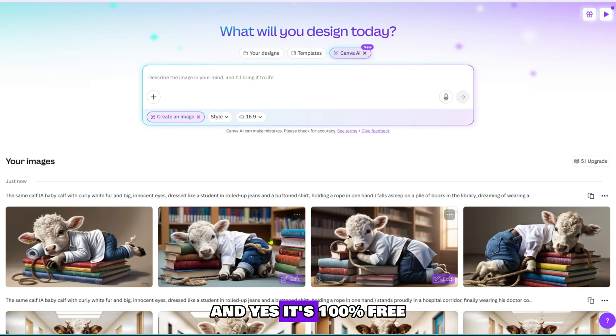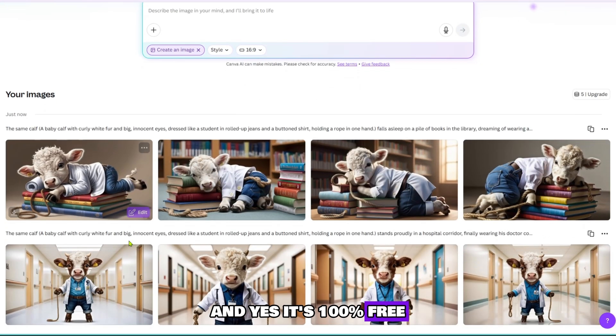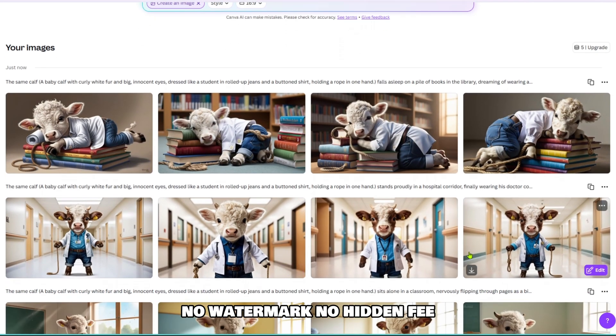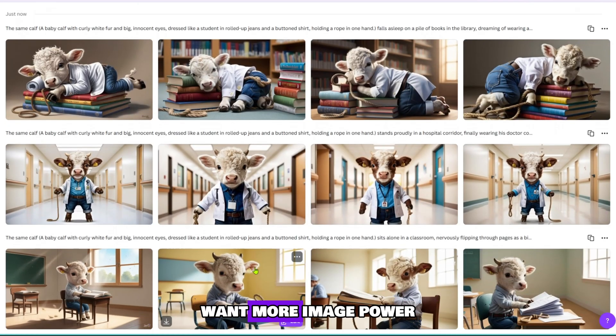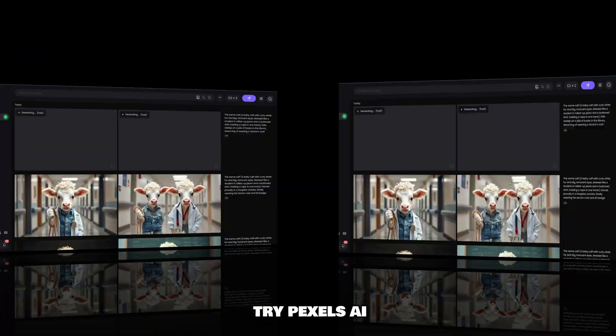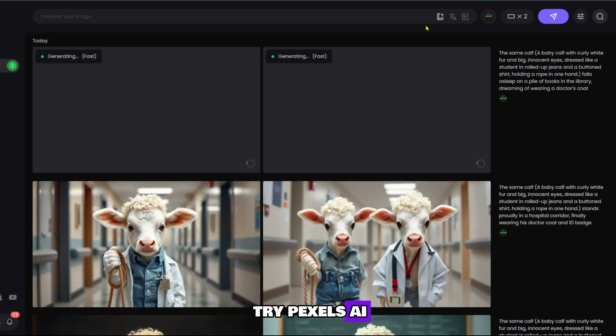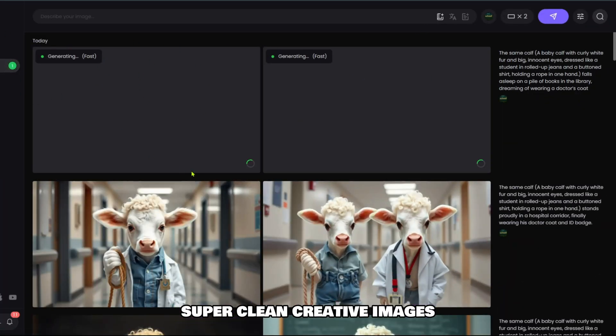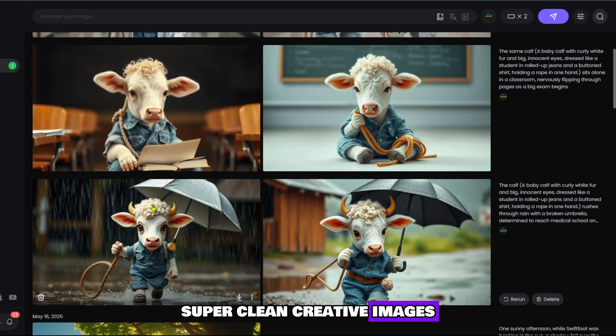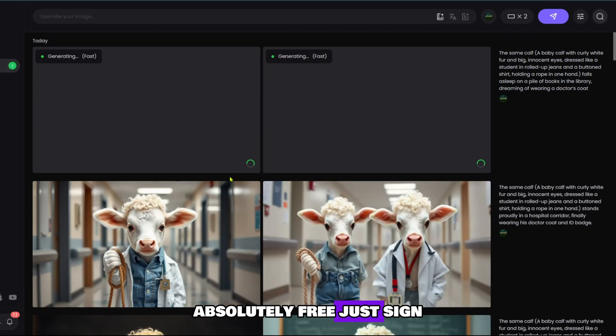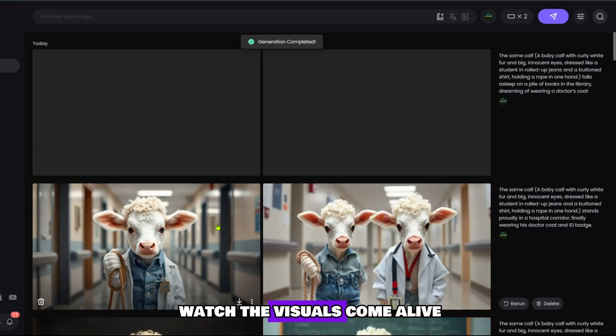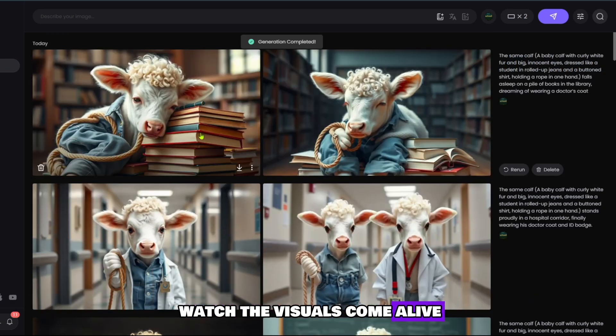And yes, it's 100% free. No watermark, no hidden fee. Want more image power? Try Poklumen AI. Another gem. High resolution, super clean, creative images, absolutely free. Just sign in with Google, drop your prompt, and watch the visuals come alive.